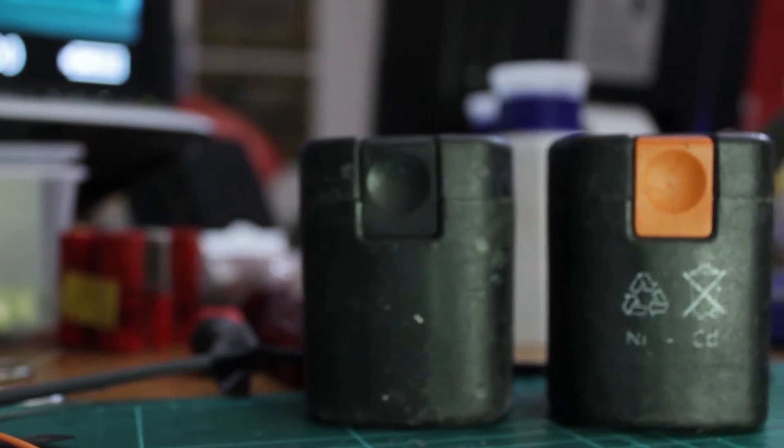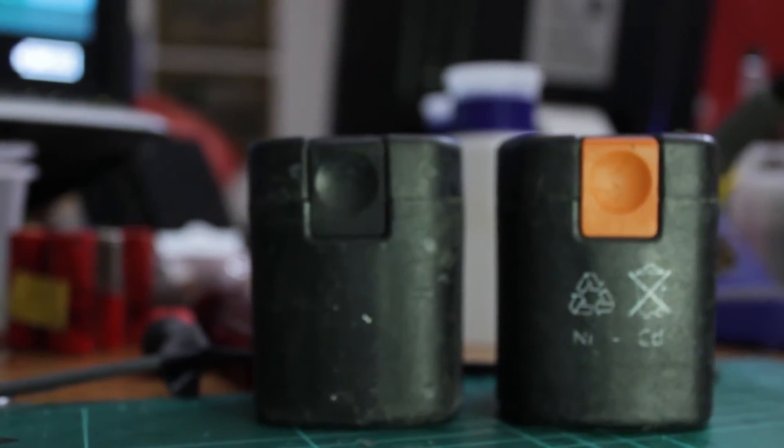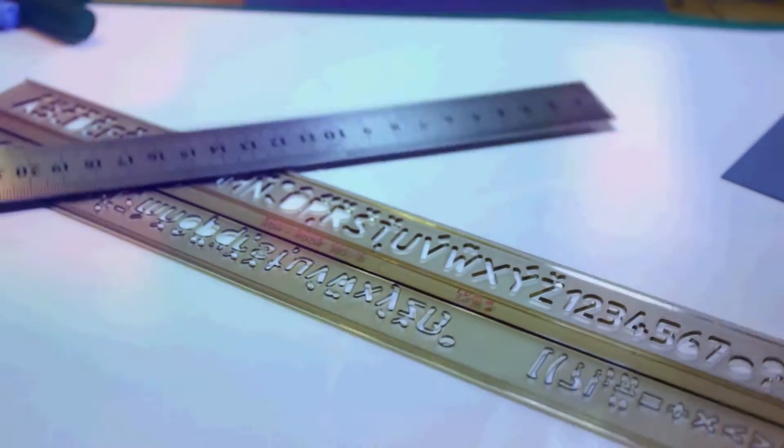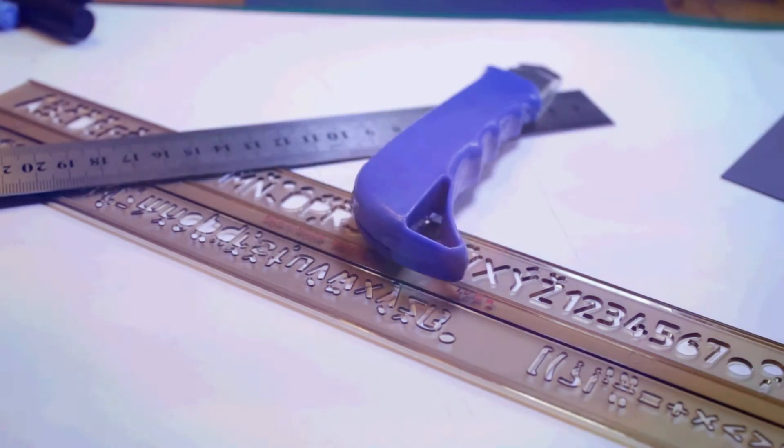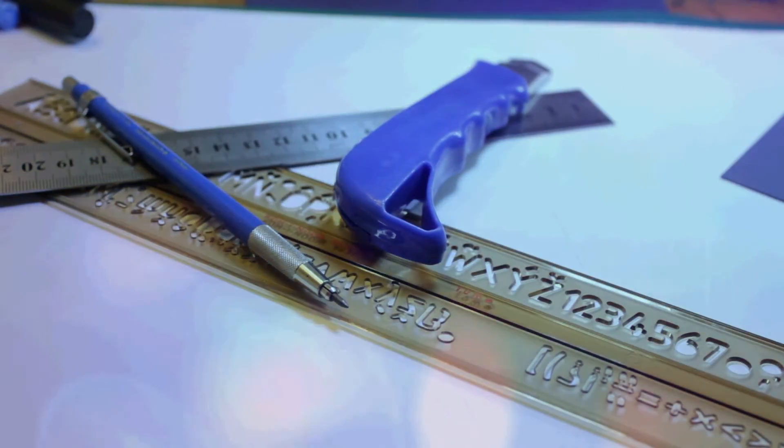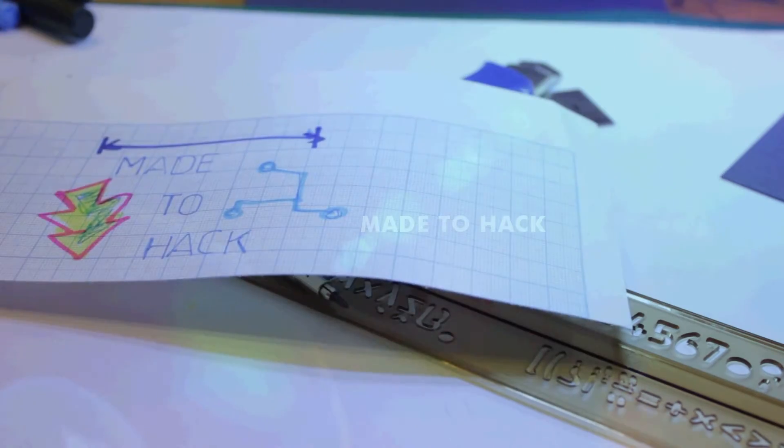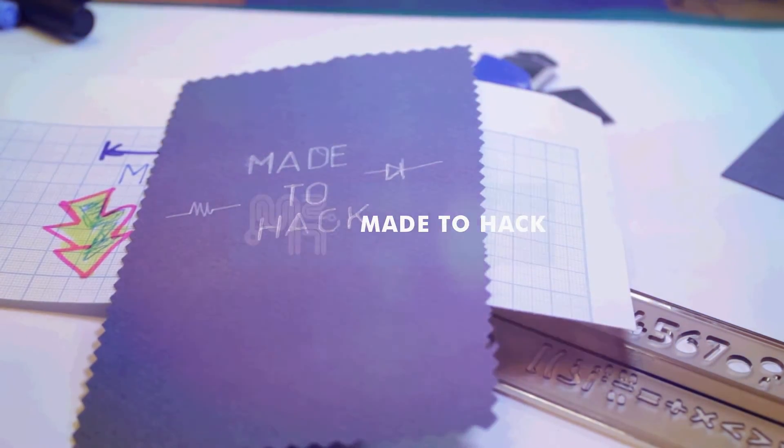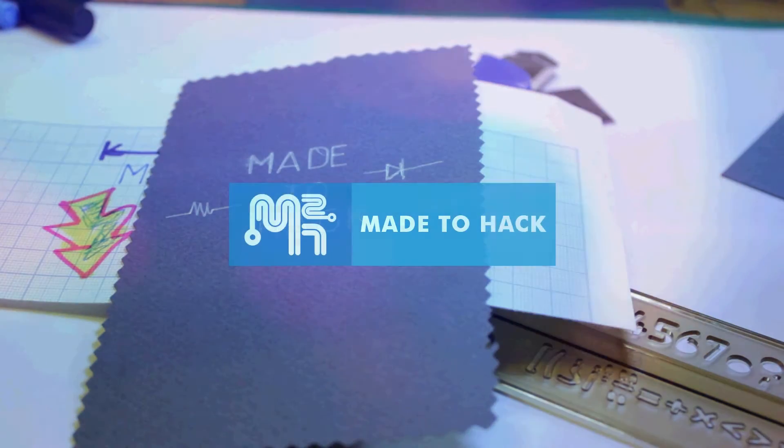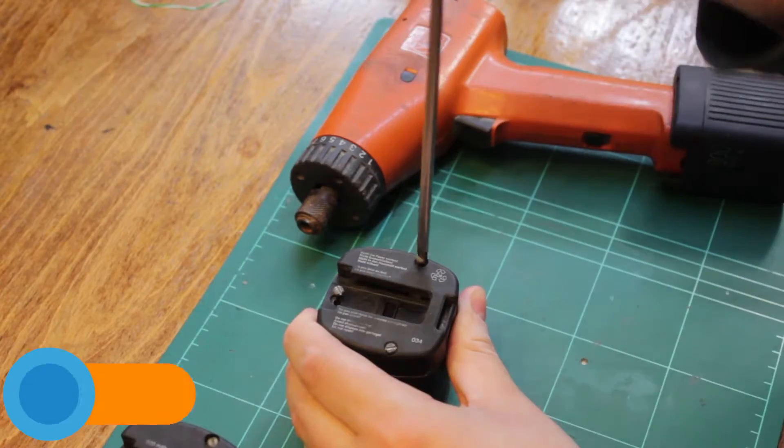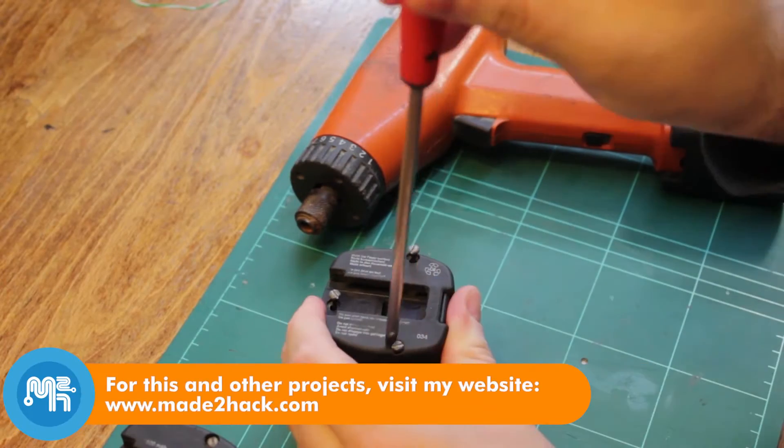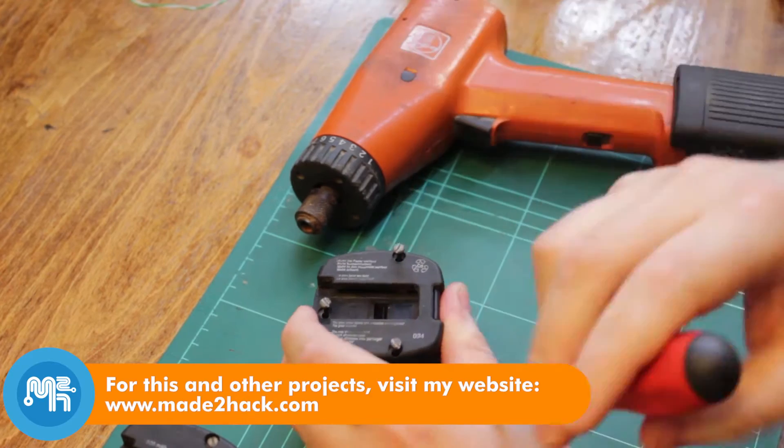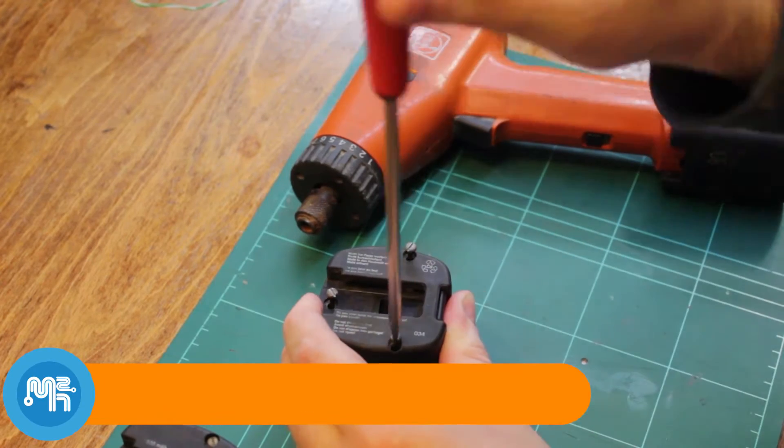Today on Made to Hack, I replaced the cells in some battery packs. I bought this used cordless screwdriver knowing that the battery packs were dead.